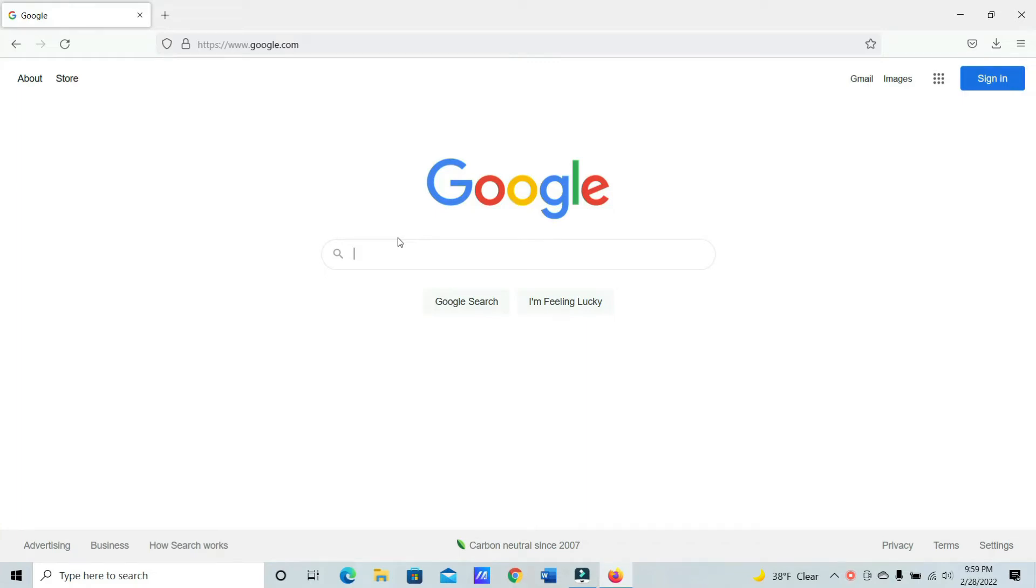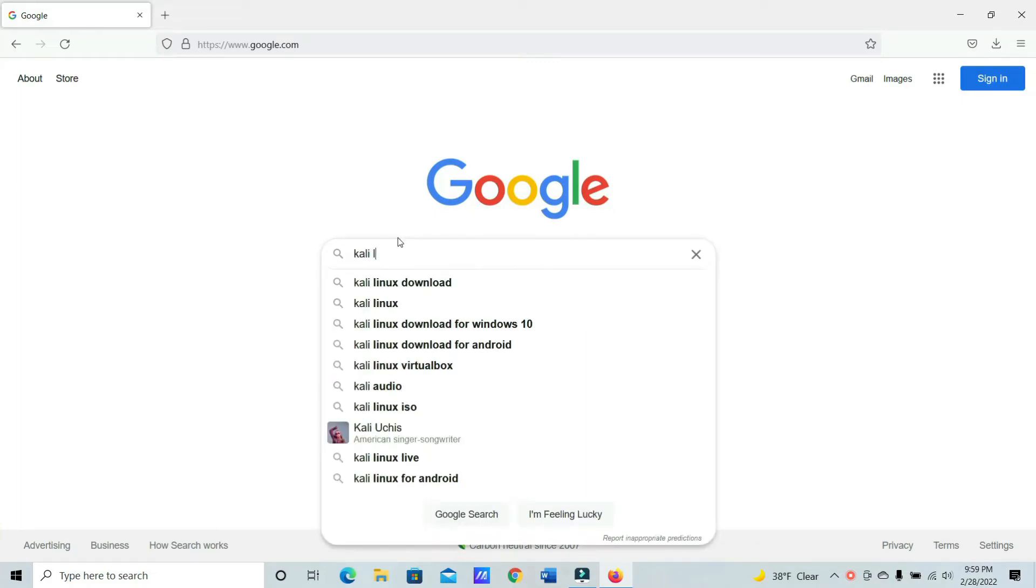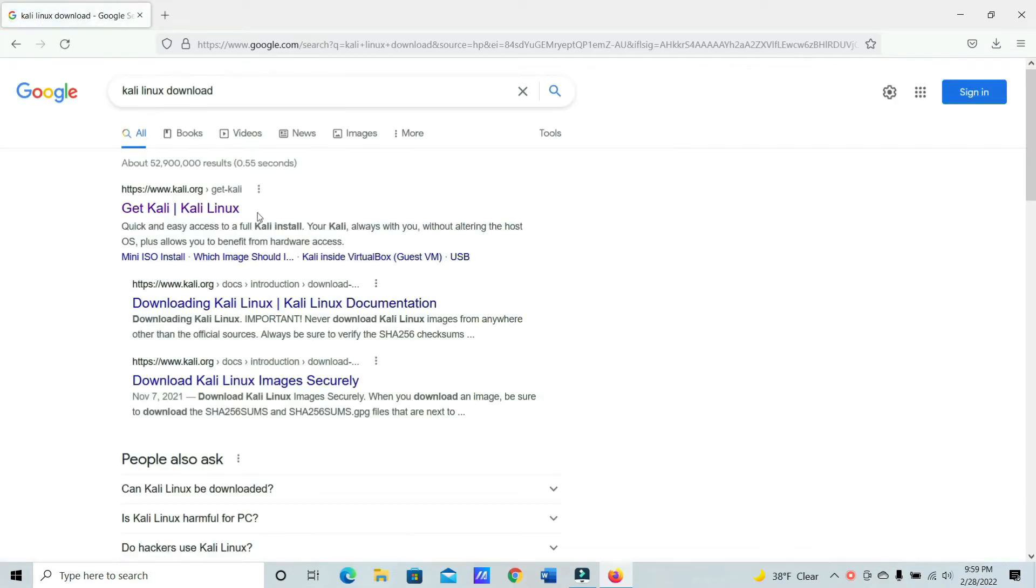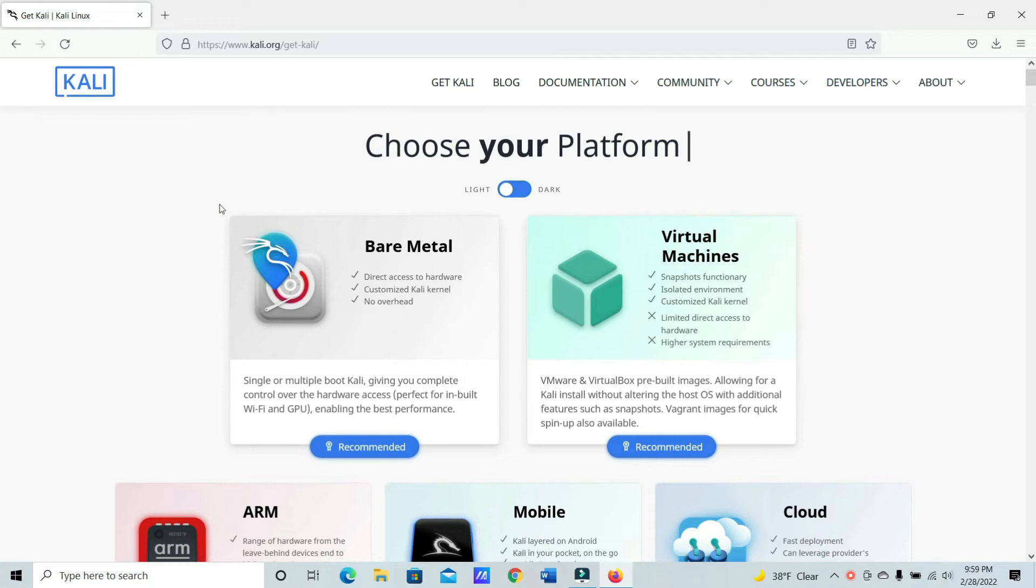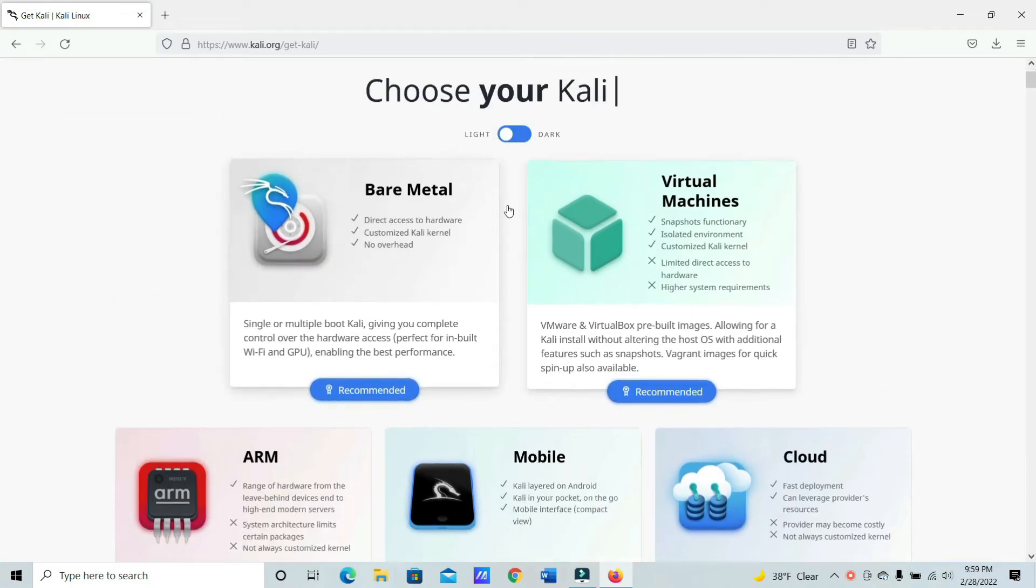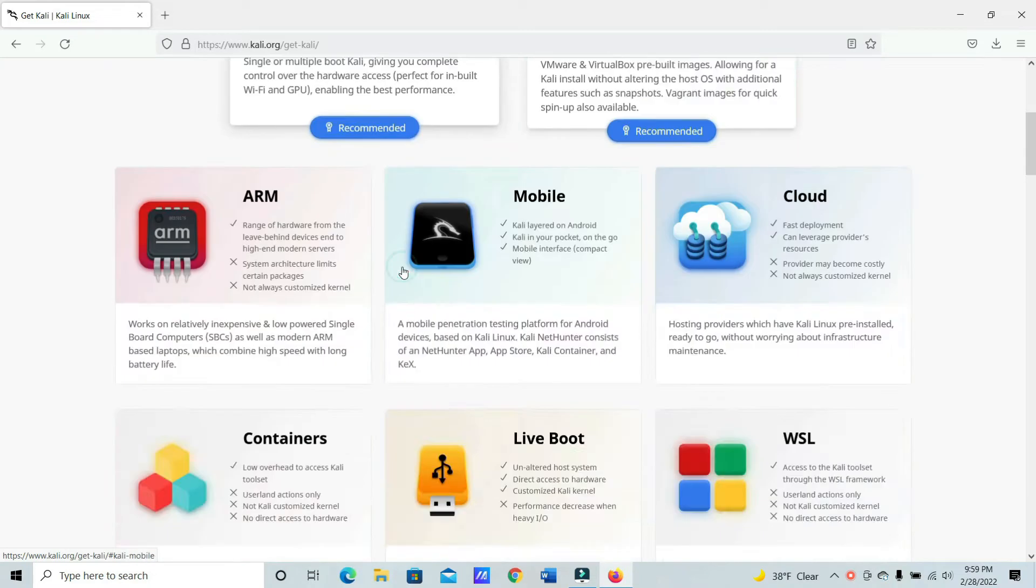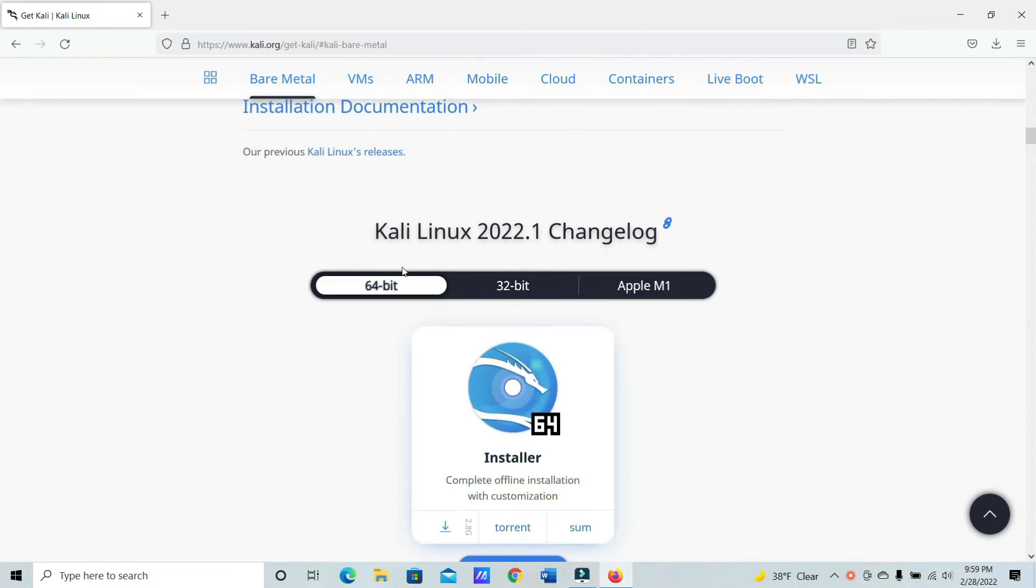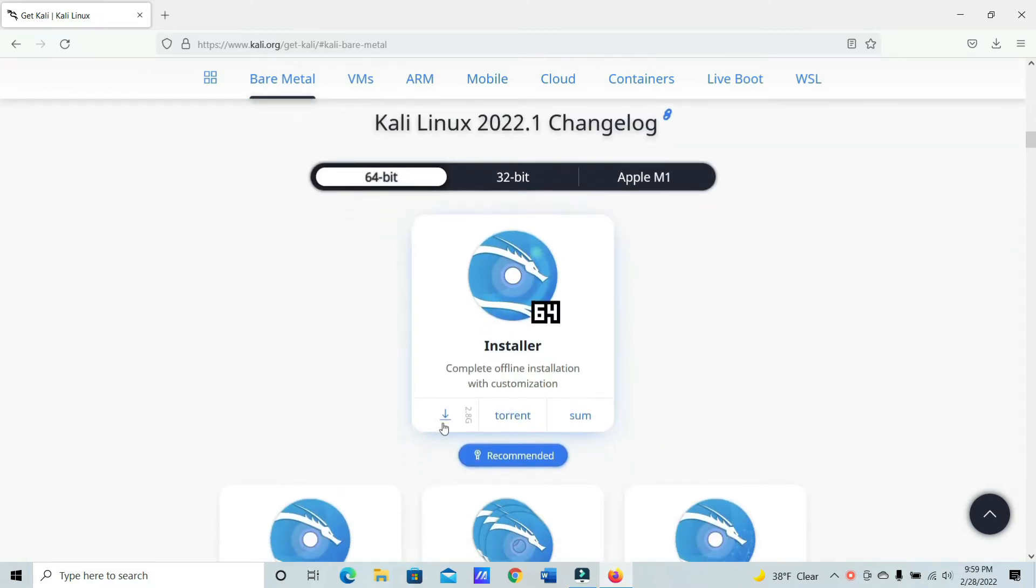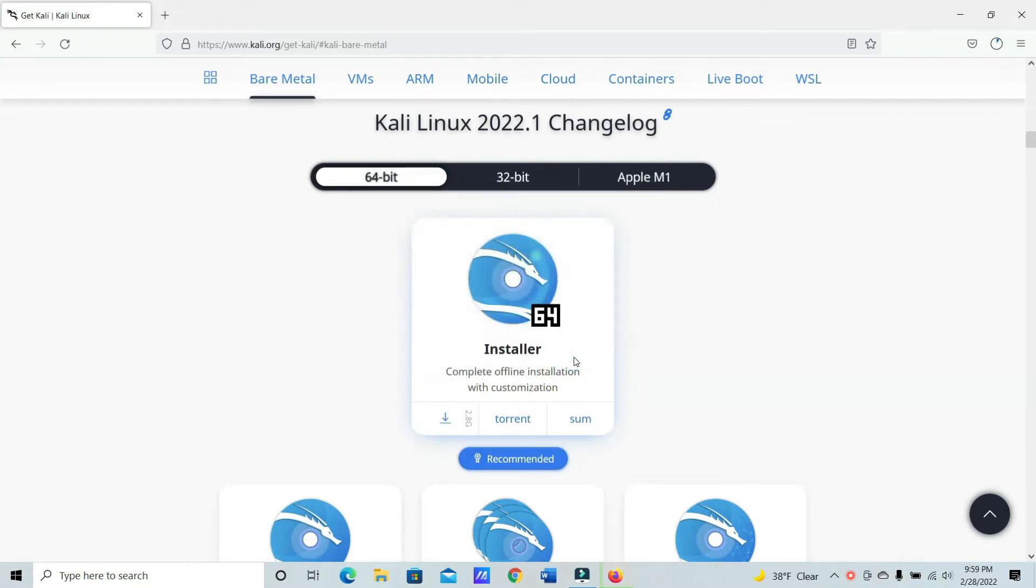You're just going to go to Kali Linux download on Google. Click on the first link. And as you can see there are multiple versions here. There's even one specifically for virtual machine, but today we're going to use bare metal so you can get the 64-bit ISO file. Go down here and then just click download. Save file.